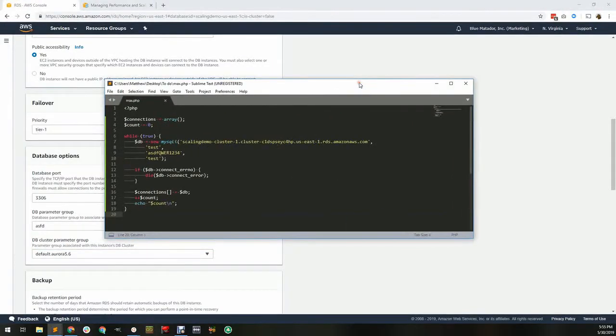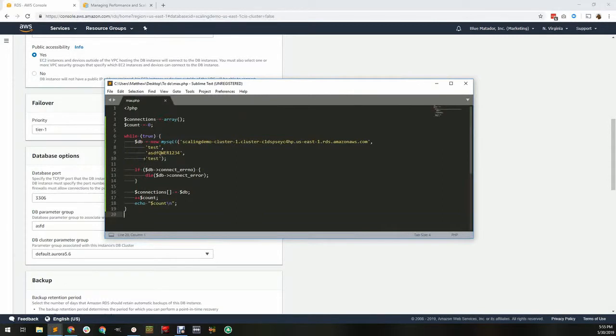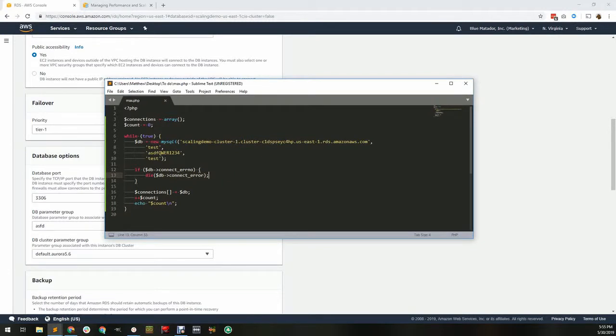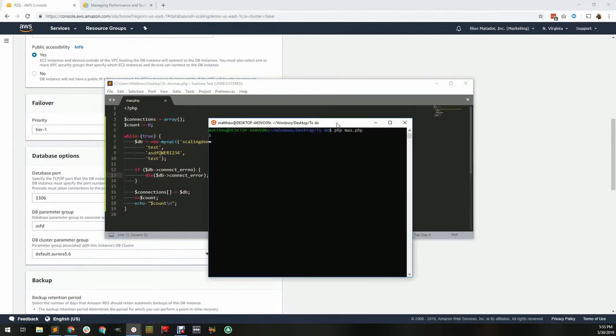Now let's see what happens when you use all the available database connections. I have a PHP script to open as many connections as possible to my RDS instance. Once there's a failure, we'll see how many it created and the reason for failure. Here we go.